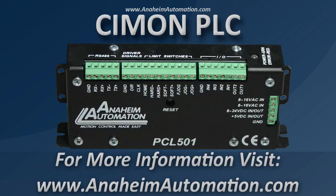Thank you for tuning in. If you have any other questions regarding the PCL501 or its instruction set, please feel free to visit www.anaheimautomation.com.